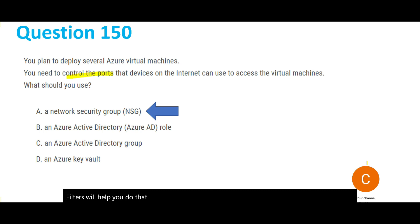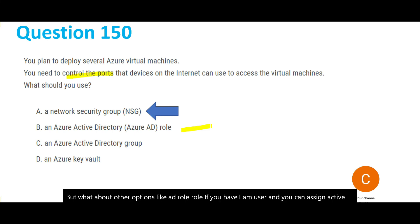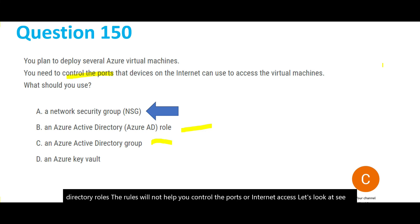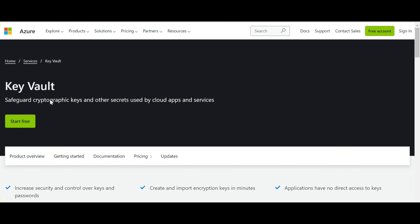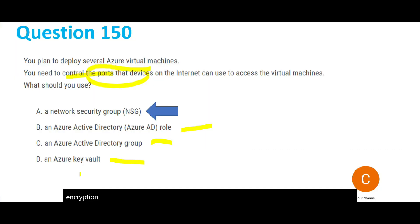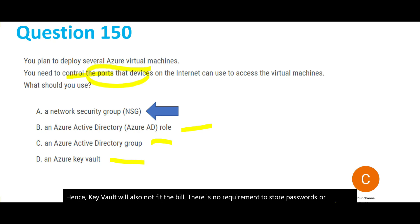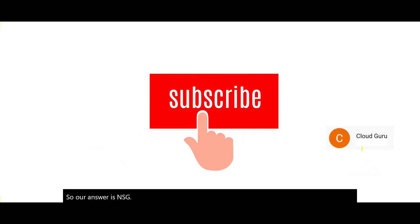Looking at the other options: Active Directory rules assigned to an IAM user will not help you control ports or internet access. Active Directory groups are logical containers of AD users — groups will not give you this kind of network control either. Key Vault is purely used for storing and safeguarding cryptographic keys and secrets like passwords and certificates for encryption in transit — there is no requirement to store passwords or certificates here. So the answer is NSG.